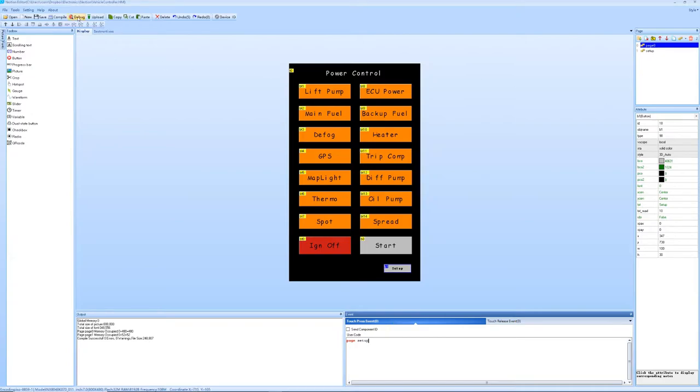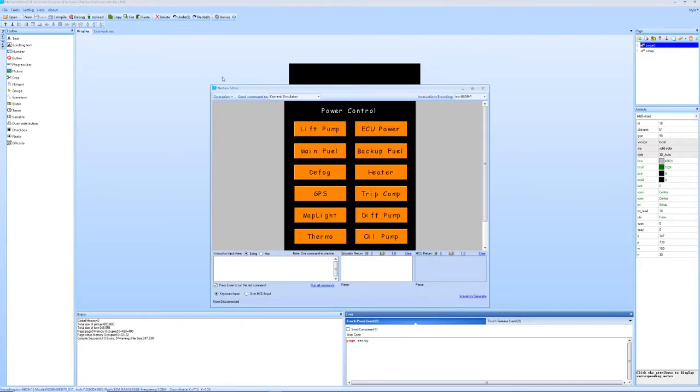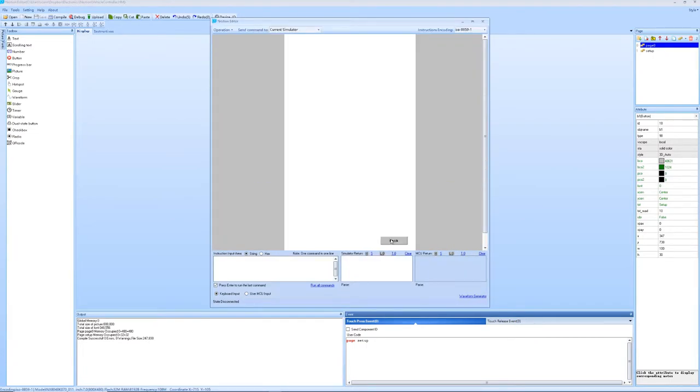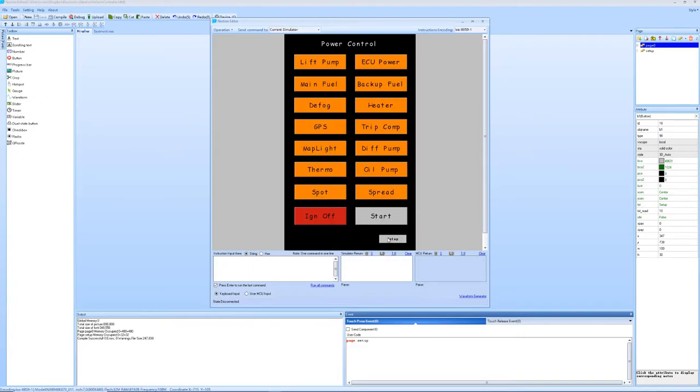Essentially now if we debug this, you'll see quite quickly in the debugger when we press the setup button, it takes us to the setup page and we can go back to the main page.